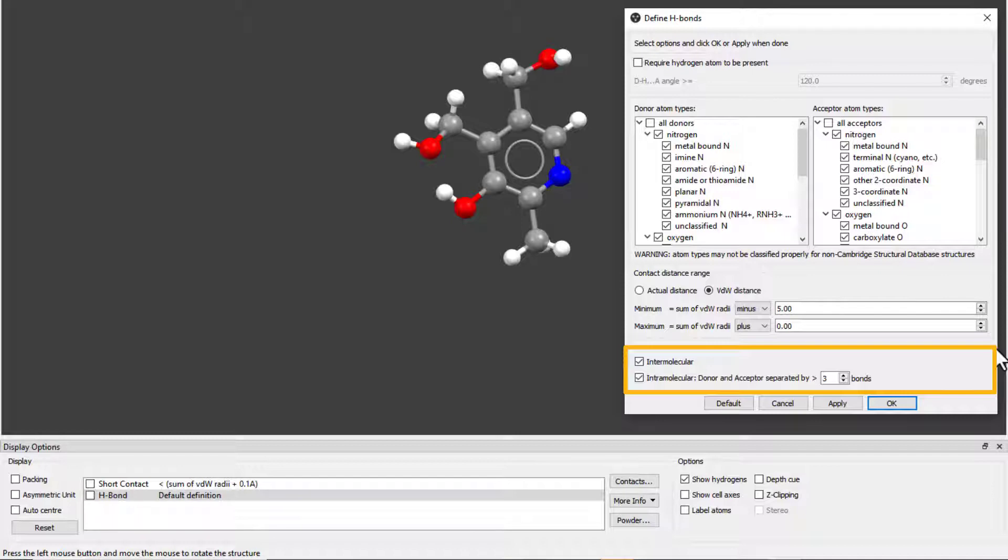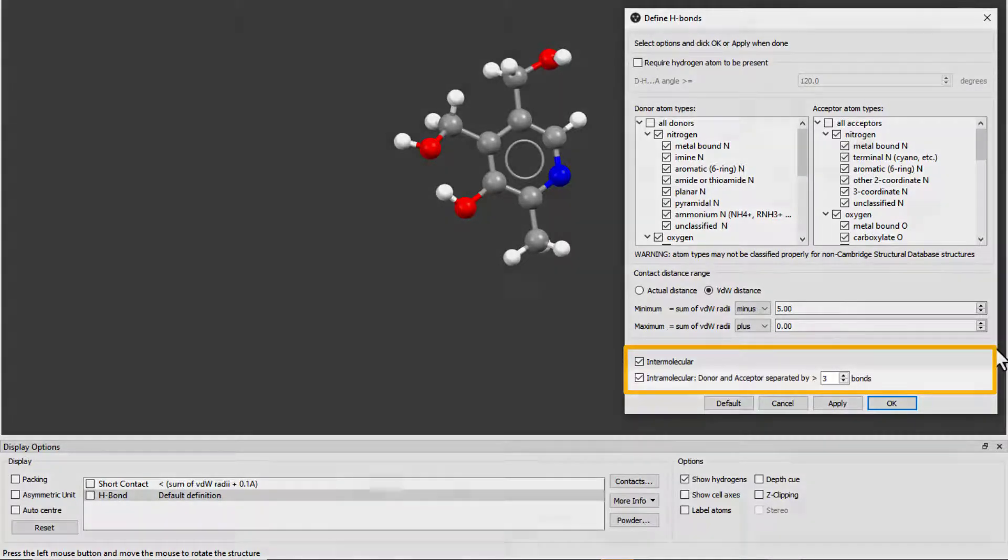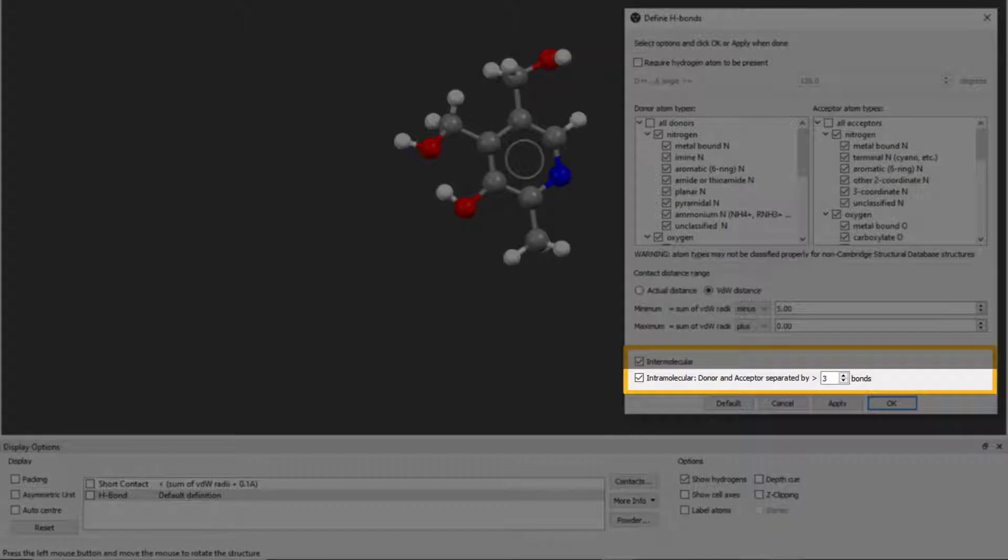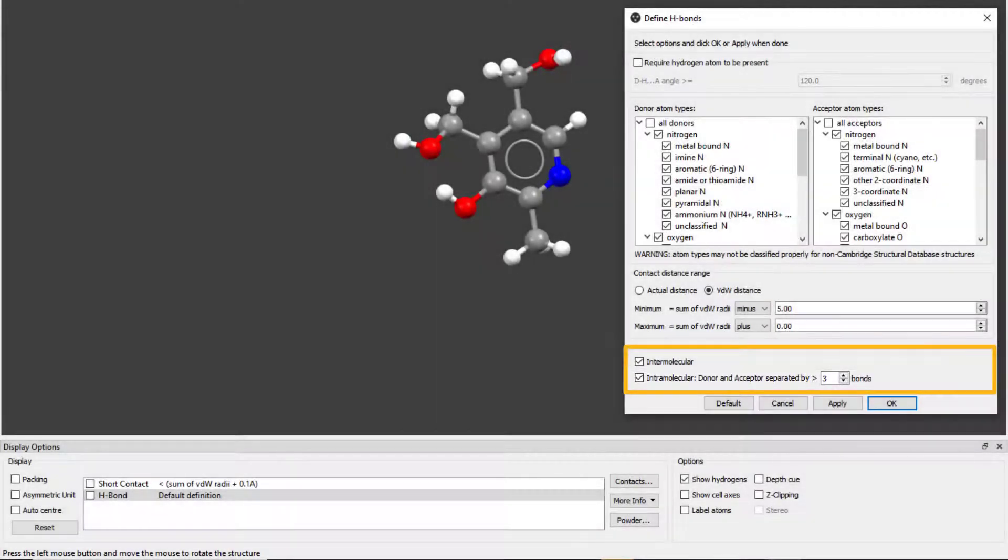For intramolecular contacts, we see in this case that we want donor and acceptor atoms separated by at least three covalent bonds within the molecule.